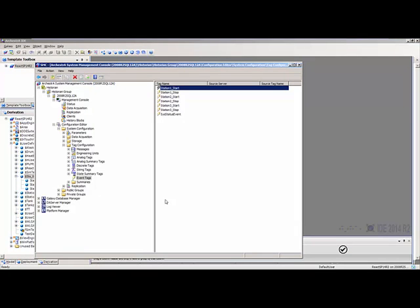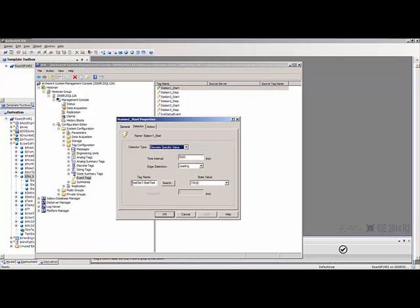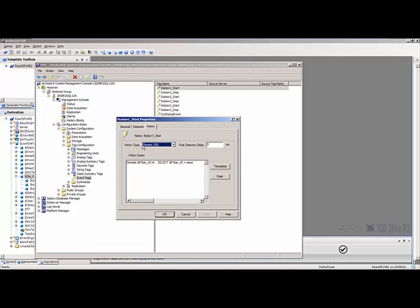Let's take a look inside the configuration of the Wonderware Historian. We're using something called an event tag inside the historian to log that information to the table we just looked at. An event tag has a detector — here it's detecting the startup test bit — and then it takes an action. In this case the action is going to execute a SQL command that does a select, getting that ID from the live table in the system and getting the live tag name where the Titan ID is.